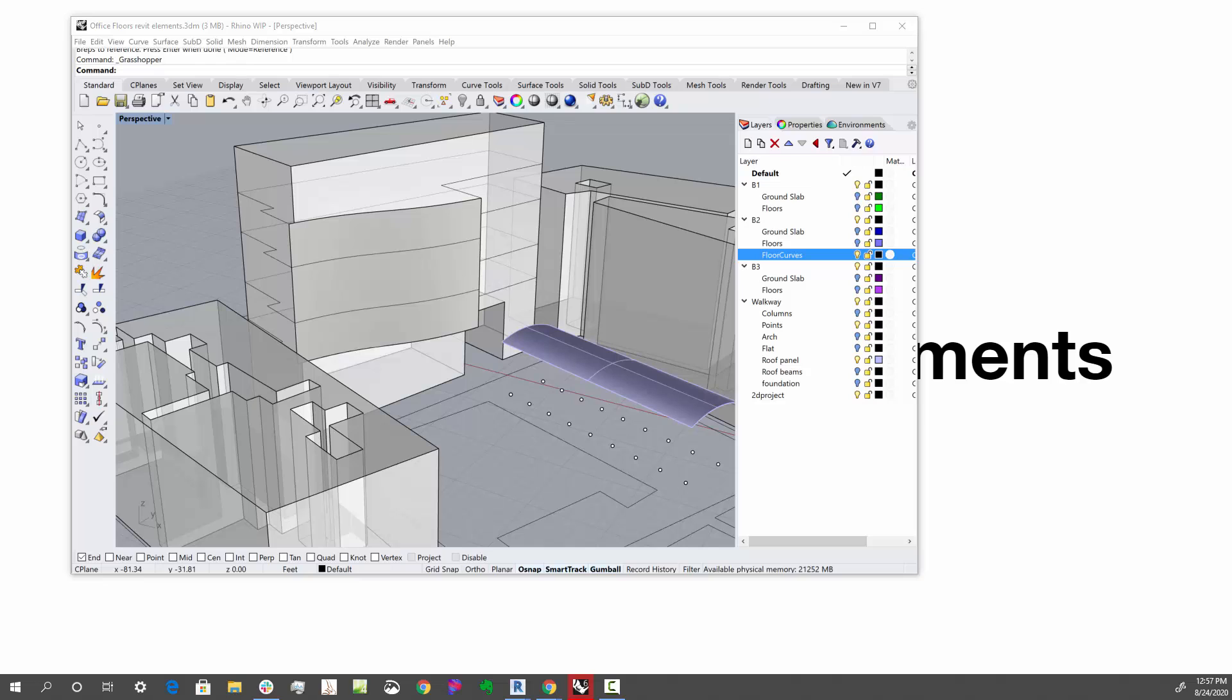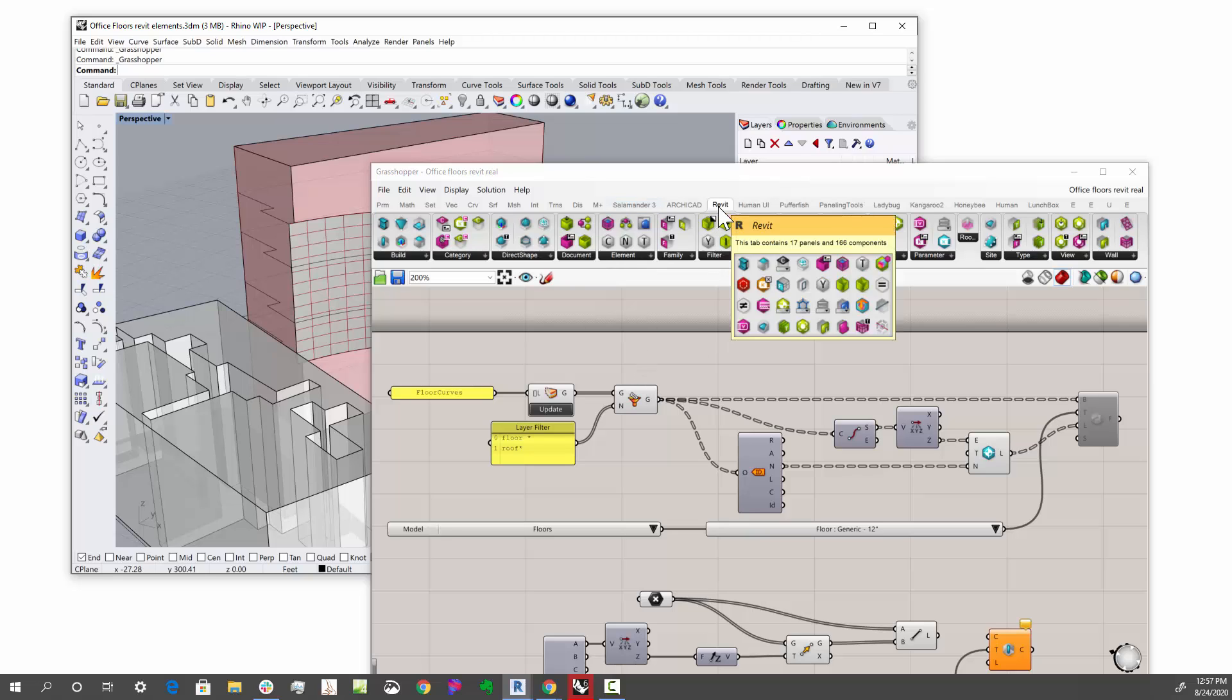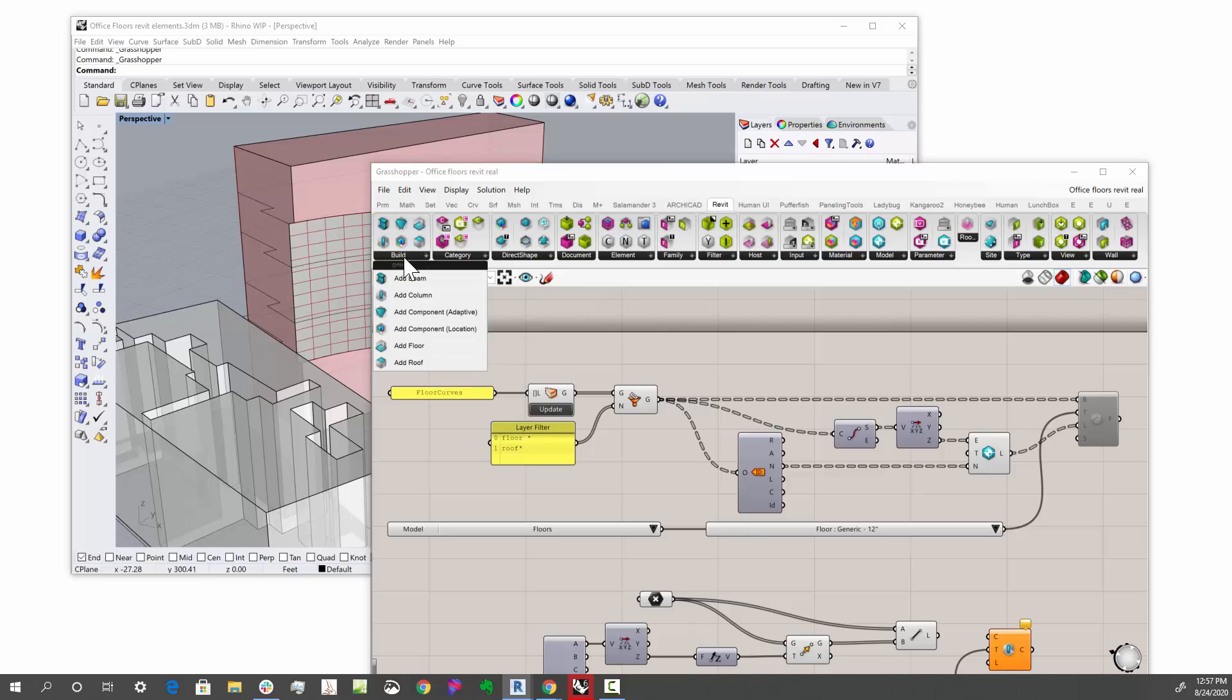So let's jump into the Grasshopper definition. And if I go to Grasshopper and Revit, I get my Revit toolbars, of course, and over here is where many of the add tools are, adding new components.